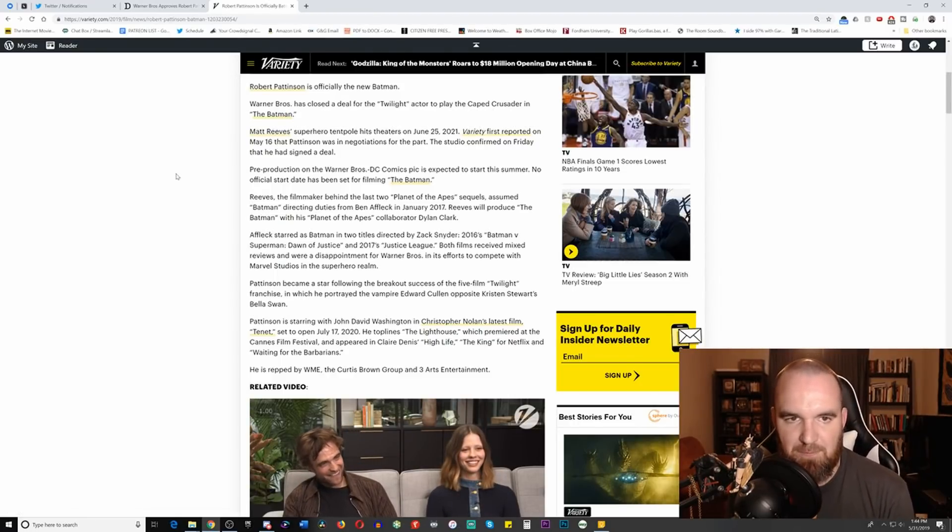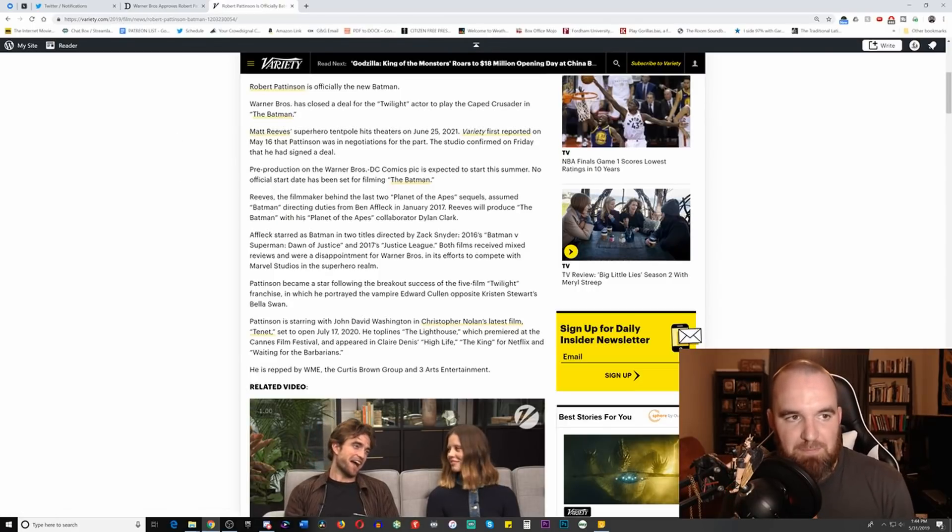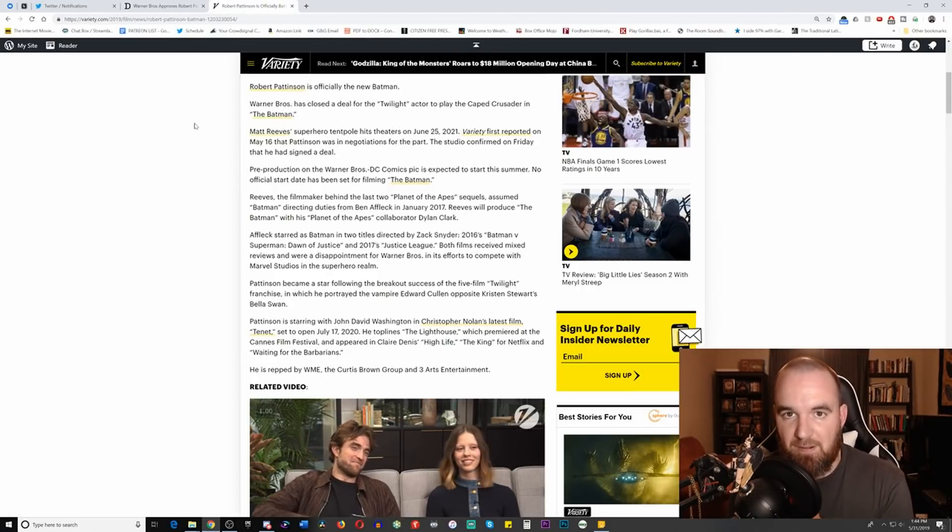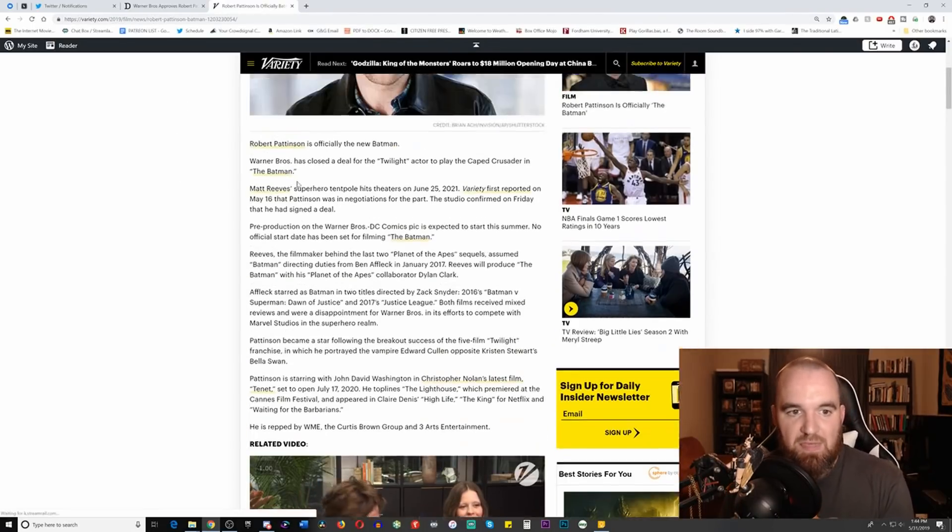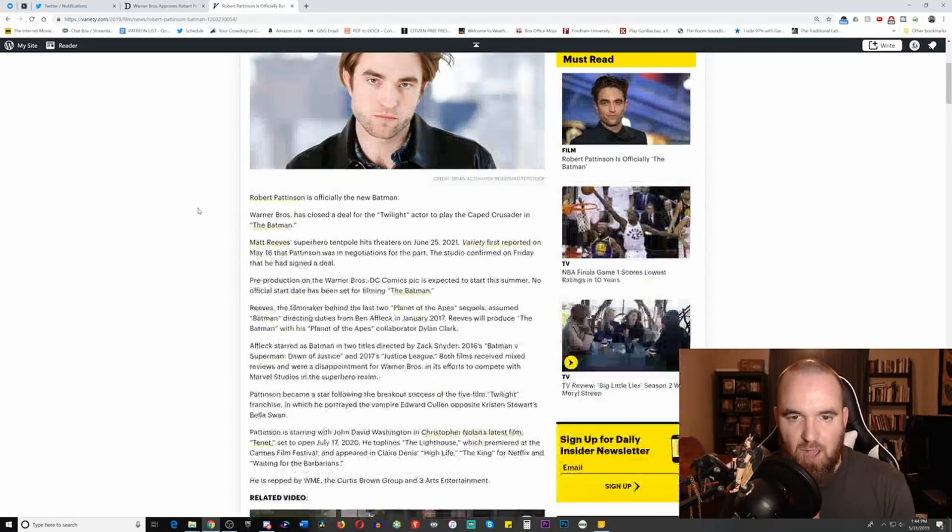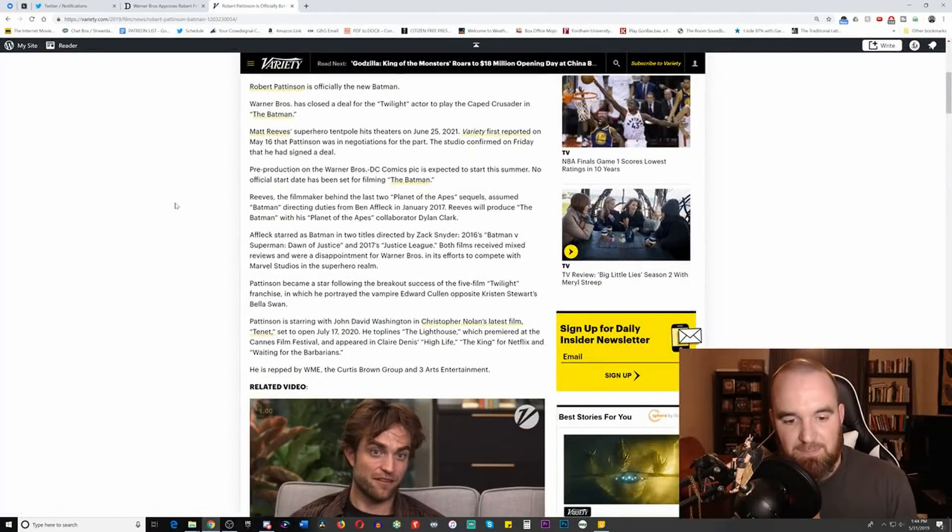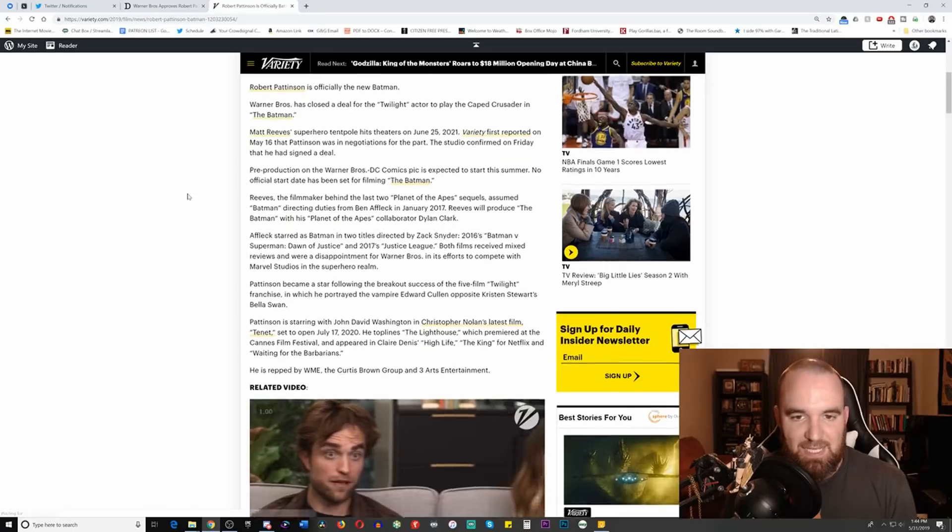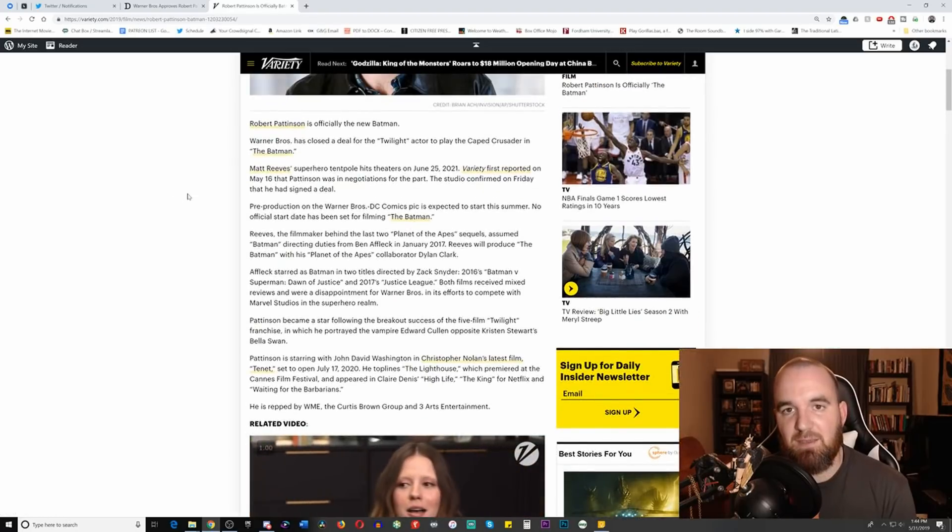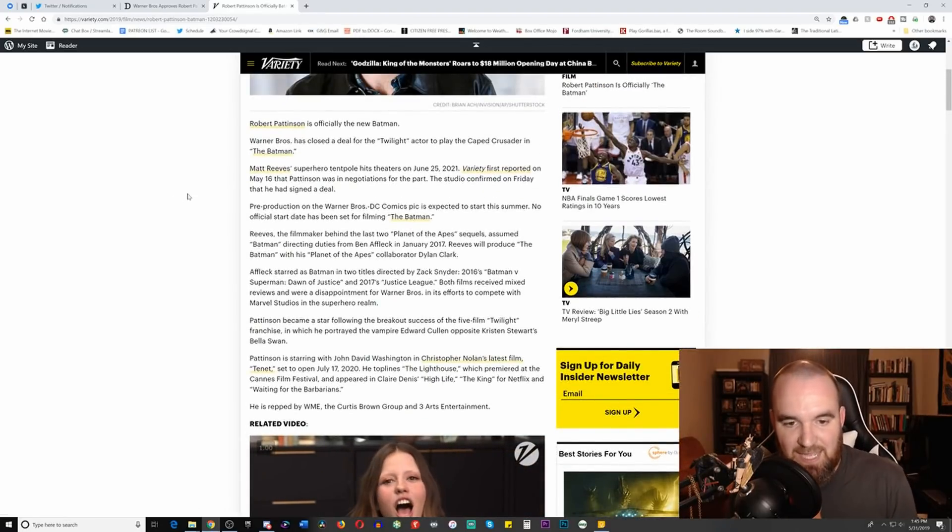So this is coming from Variety. As you can see, two different stories. The one from Deadline broke very early this morning. This one broke about a half hour ago, Pacific Standard Time. So it seems to be the case that it is indeed finally official that Robert Pattinson has been cast as Batman.